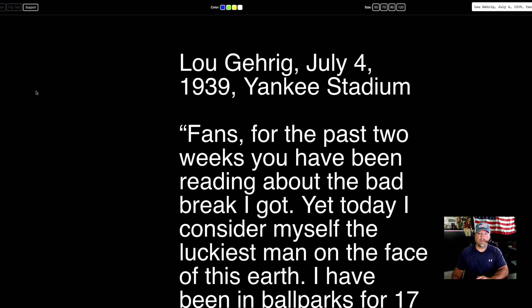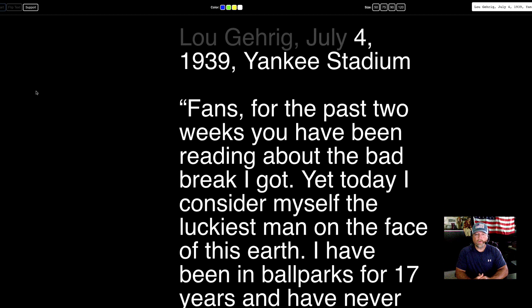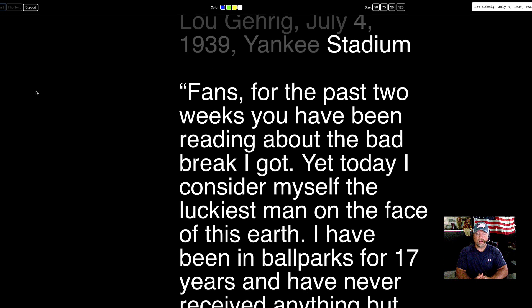I'm going to start reading this and show you exactly how this works. Lou Gehrig, July 4th, 1939, Yankee Stadium.